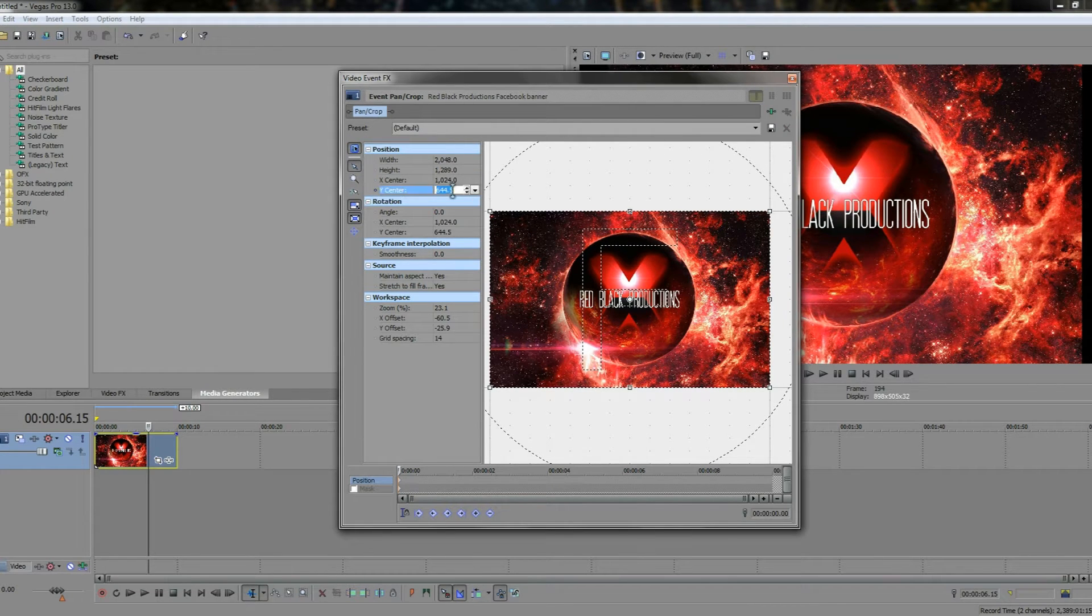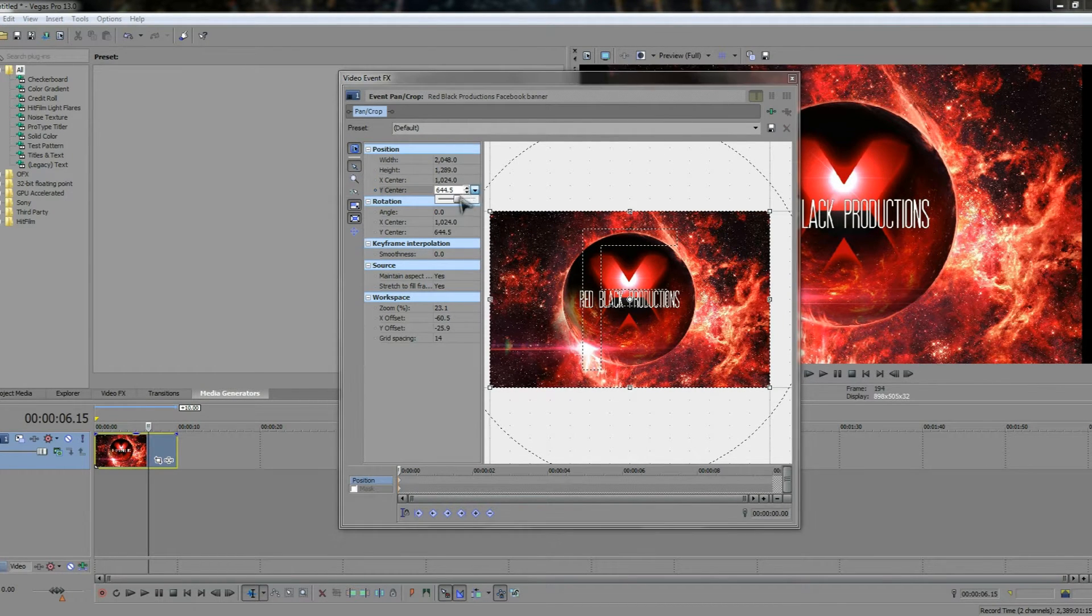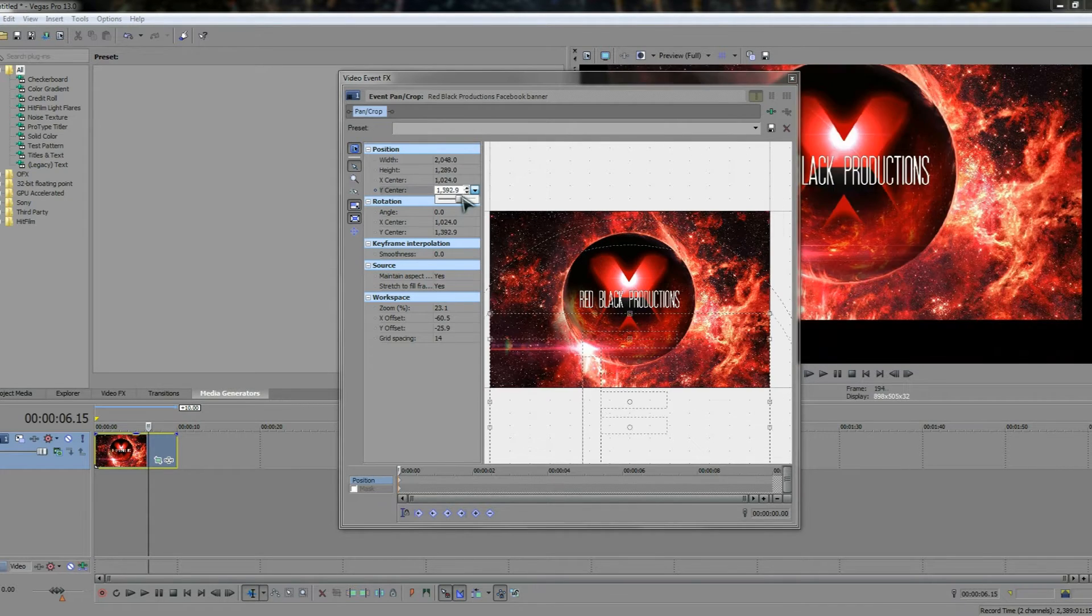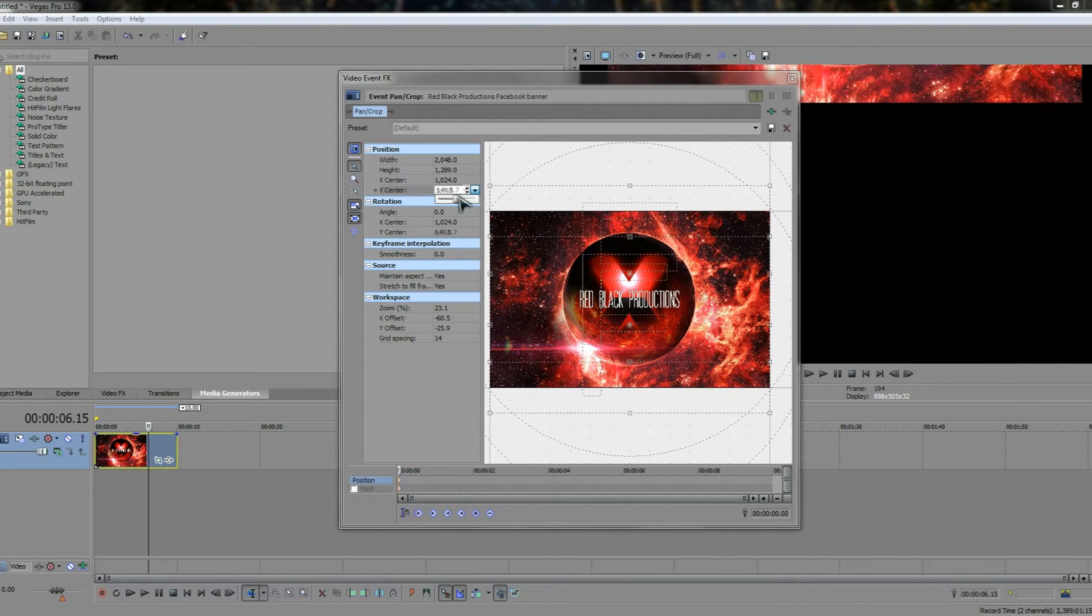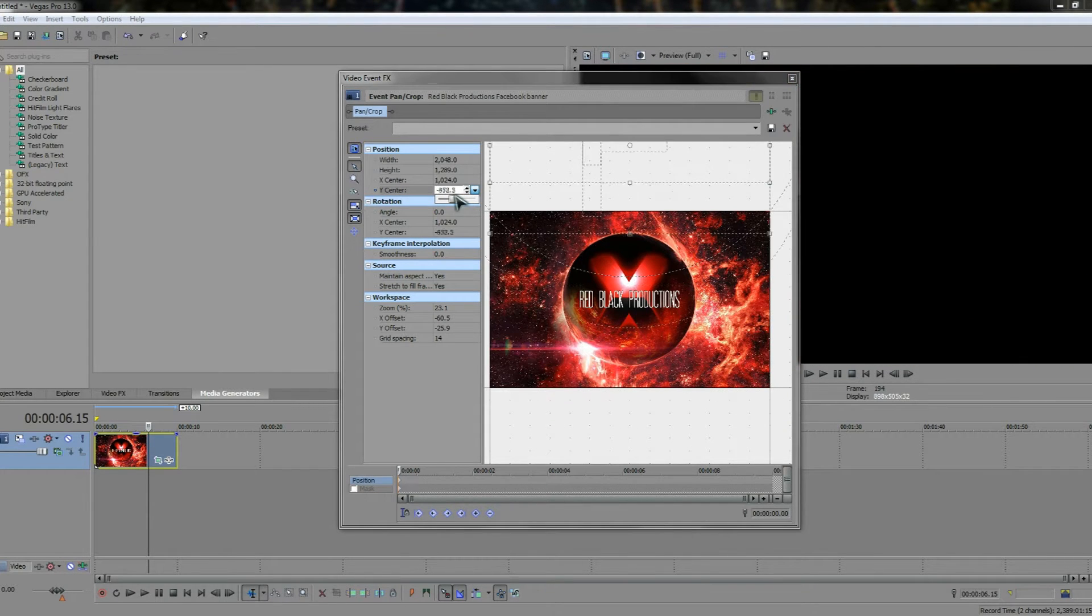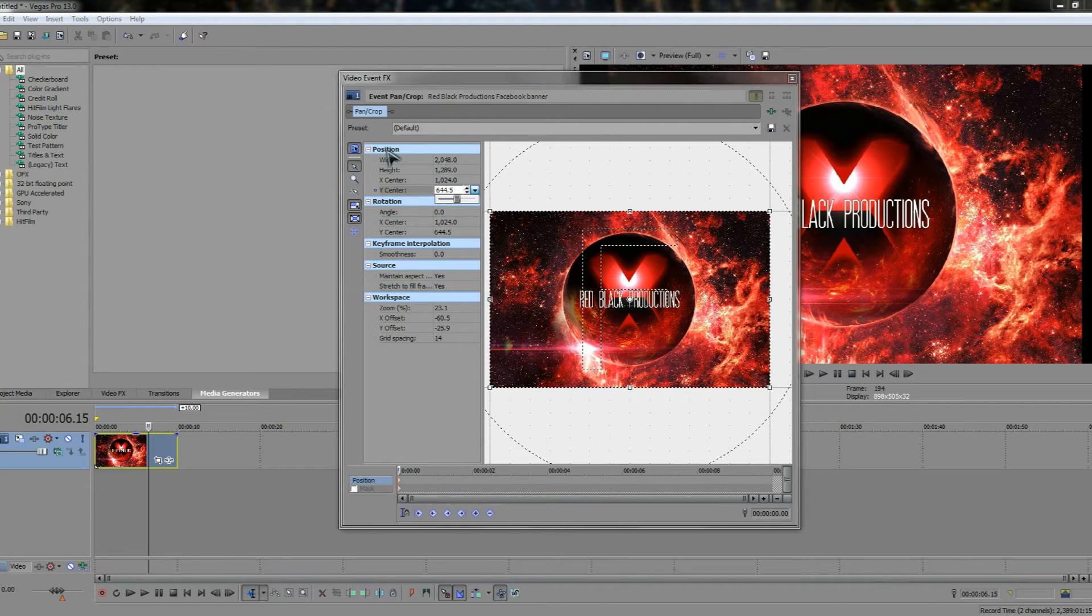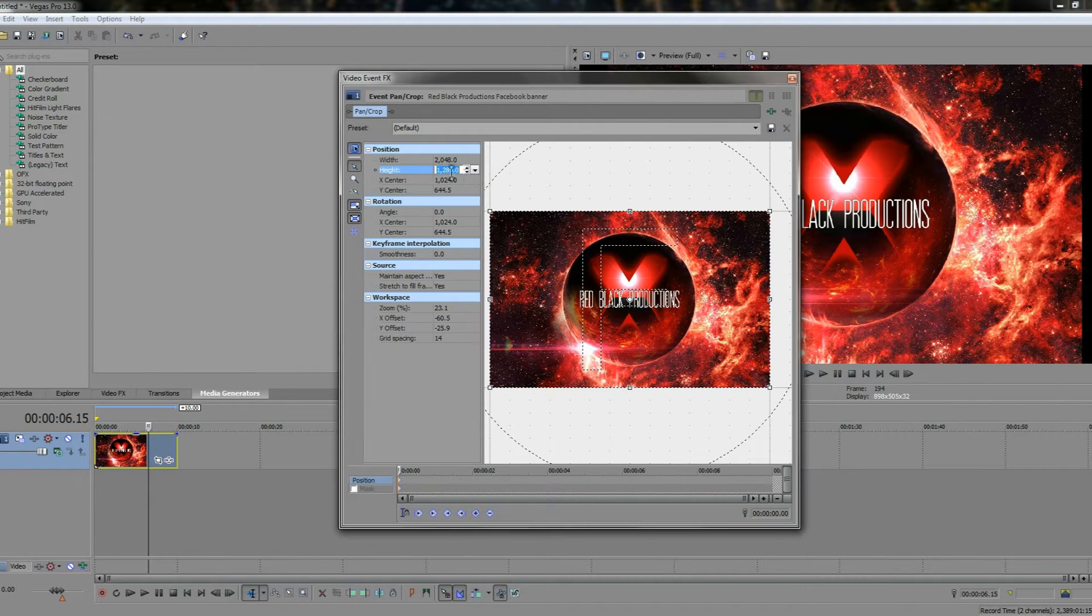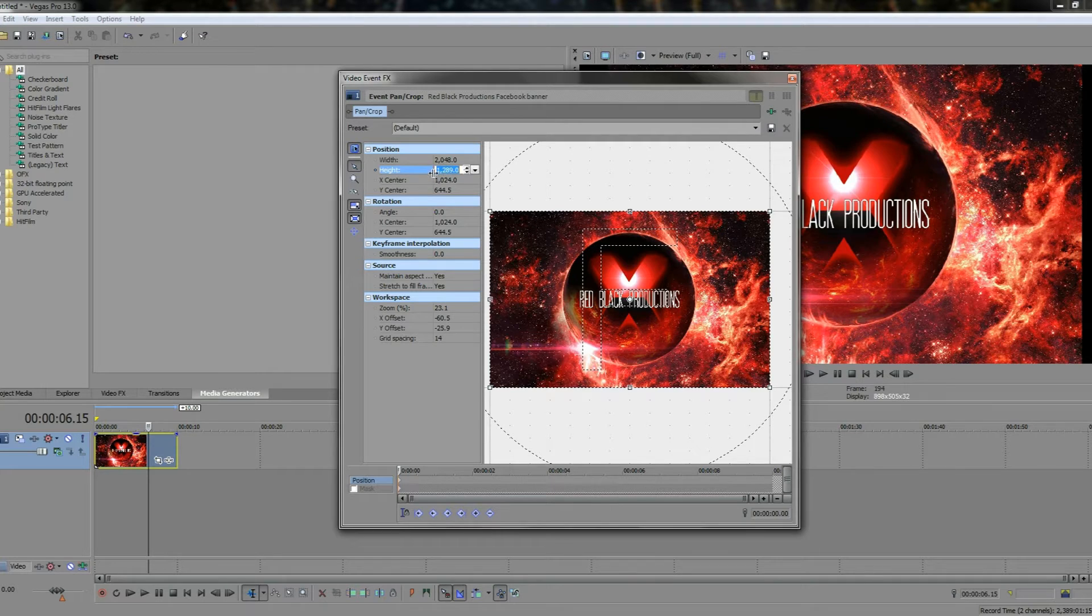Also we have the y center. And this moves it up and down. So you can move it down and you can move it up. The position here is very good for precise cropping as well. This here you can get the cropping down to the exact pixel you want it to be on.